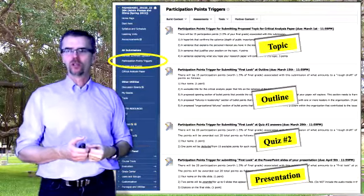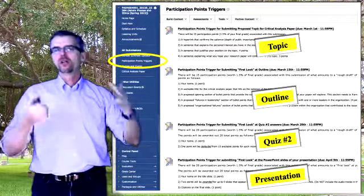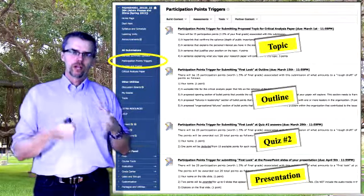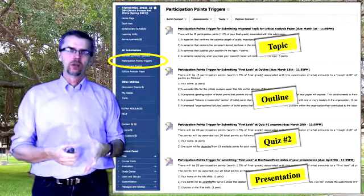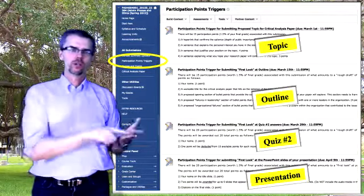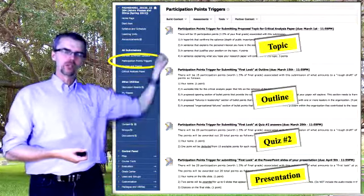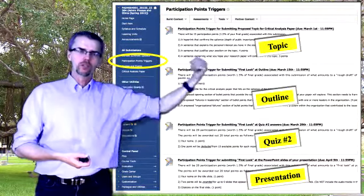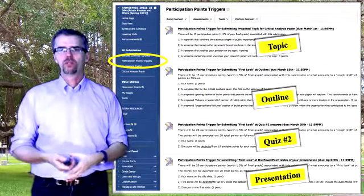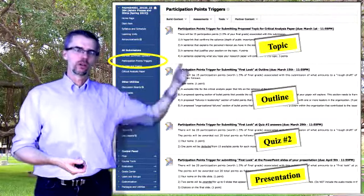The final participation points trigger is 20 participation points for giving me a first look at your PowerPoint presentation. By April 5th, send me something for each one of your PowerPoint slides — more importantly, the four slides that were required to answer the questions that were part of quiz number two. The deadlines are clear in Blackboard, and I will send you emails. It's very clear what you need to have a week or two before anything is due in order to earn participation points. Participation points are about being engaged — these allow me to see how engaged you are before the actual deadlines arrive.